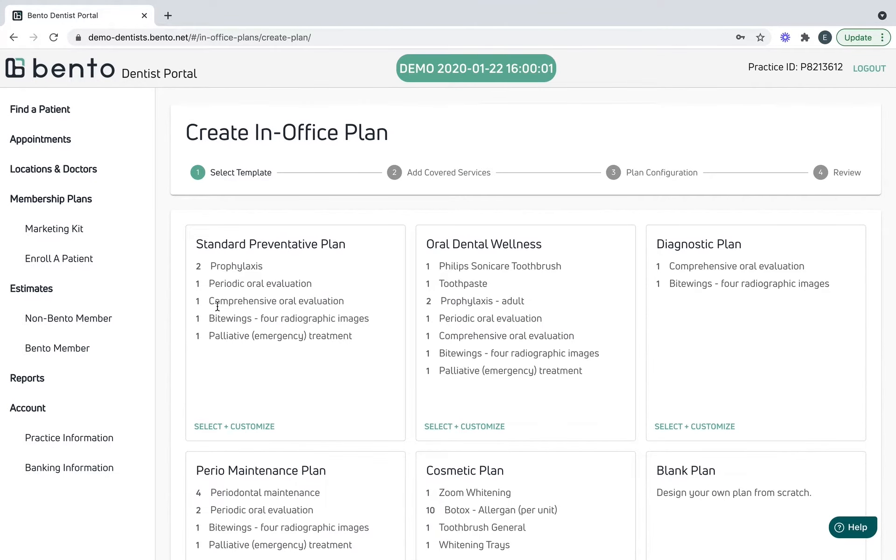Now select a live date. I'm going to make this plan live for tomorrow. As you can see on the right here, Bento has already calculated the retail cost using the fees we input in the previous page.